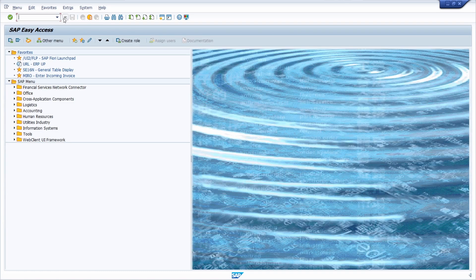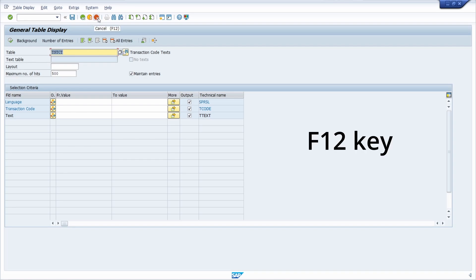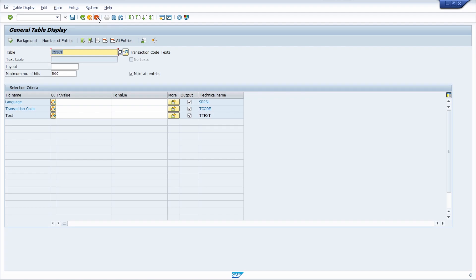If we go again to the data browser, based on these three toolbar buttons there is another very important key: the F12 key. With F12 you can cancel a transaction or an execution.